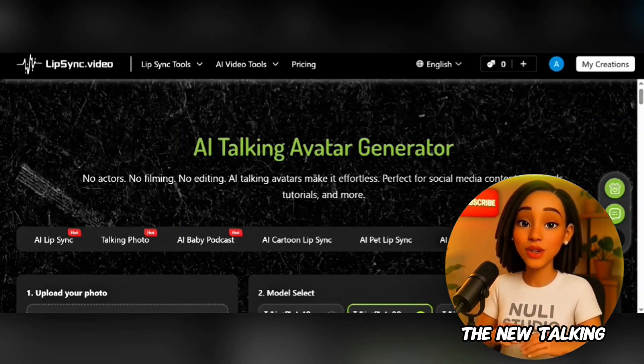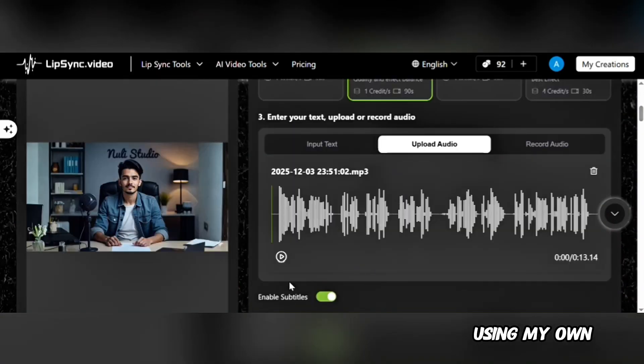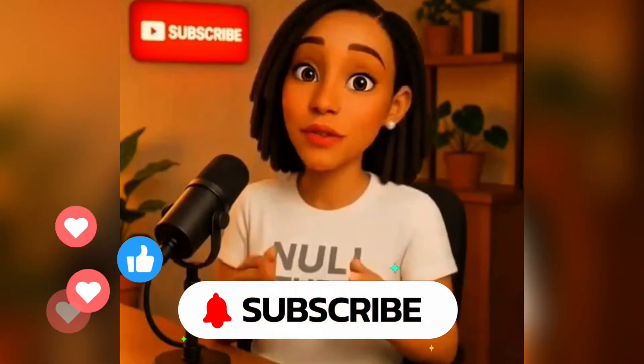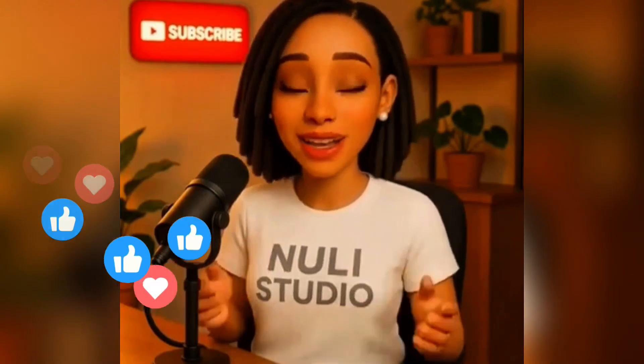I also tried the new talking avatar feature using my own photo and audio. Here is the result: 'AI is doing pure magic — look at me, just a photo, talking like nothing. Please thank Nuuly for creating me and Lip Sync Video for giving us the platform.' Honestly, this free Lip Sync tool is absolutely loaded with incredible features. You can try them out and let me know what you think in the comments. If you found value in this video, don't forget to like and subscribe for more tutorials like this. If you have any questions, feel free to drop them in the comments — I'm always happy to help. Thanks for watching, and I'll see you in my next video. Bye for now.